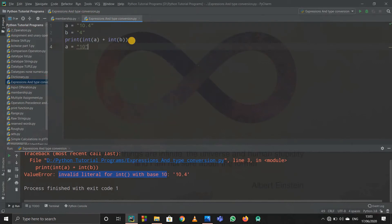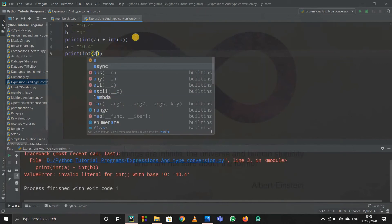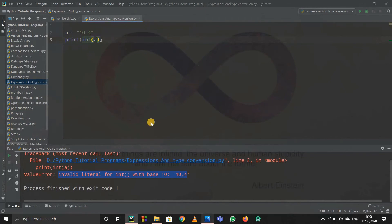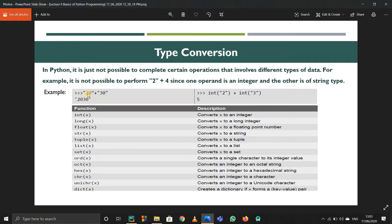If I write a = 10.4 and print int(a), it gives the same error. We cannot convert a floating string value into an integer, but we can convert an integer into a floating value because an integer in float just means 10.0. There are many type conversion functions: int, long, float, string, tuple, ord, octal, hexadecimal — we'll cover those later.